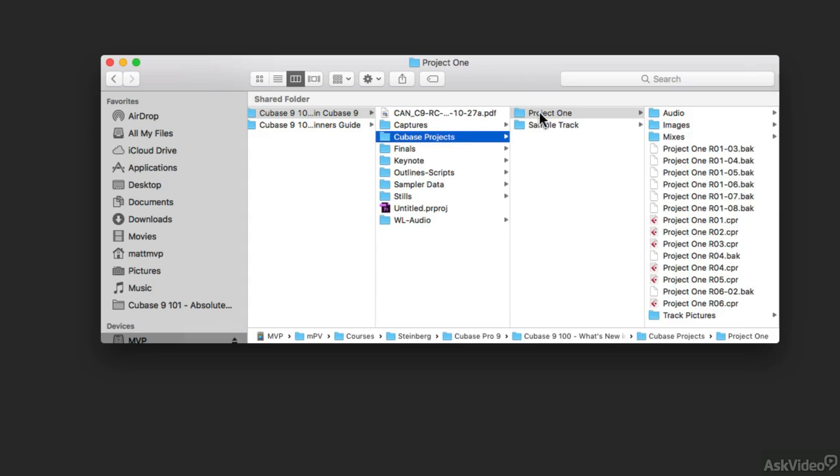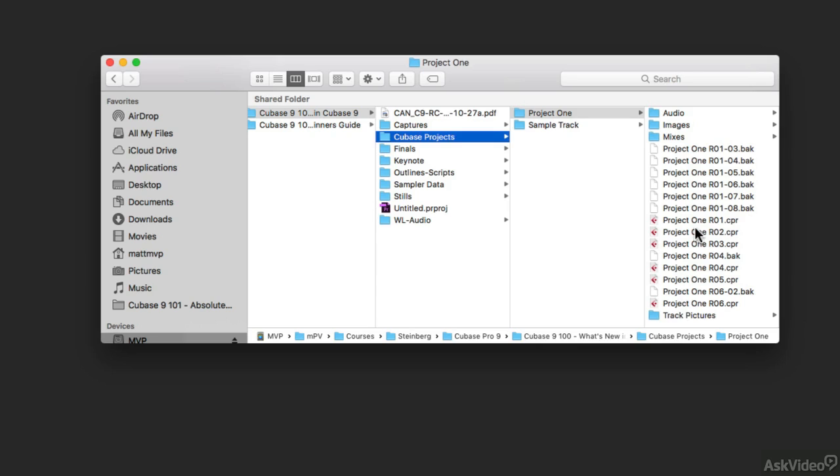In that project folder is all of the media that pertains to that project. So we see these little things that have the red icons. These are the Cubase project files, and there's a few different ones that I've made, and I always have different versions of the projects as I'm working on them so that I can go back in time if I need to.